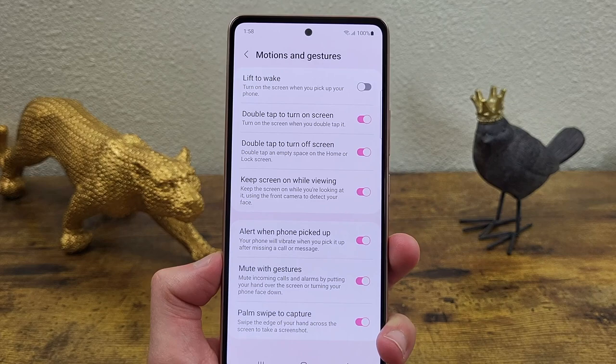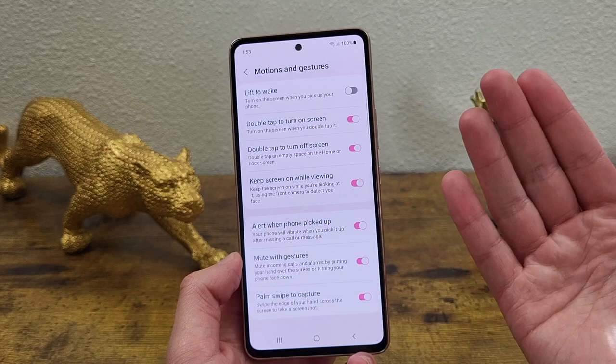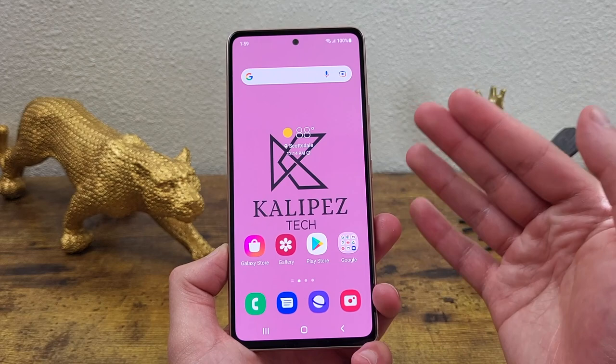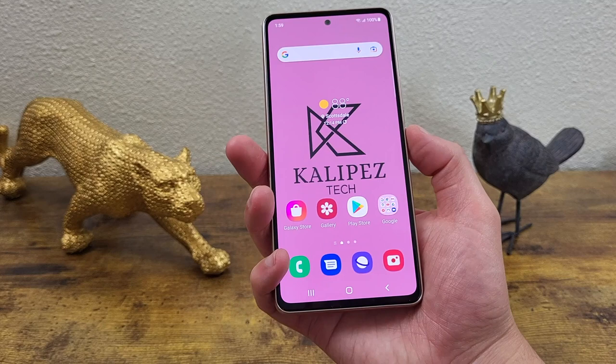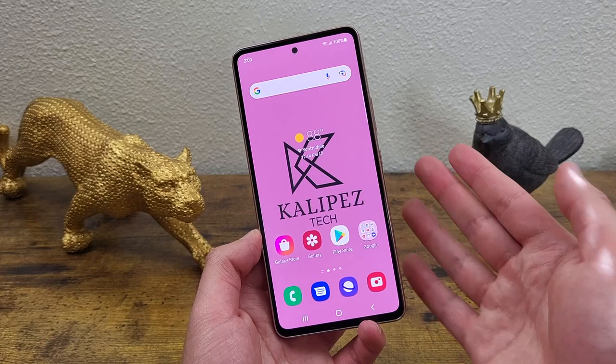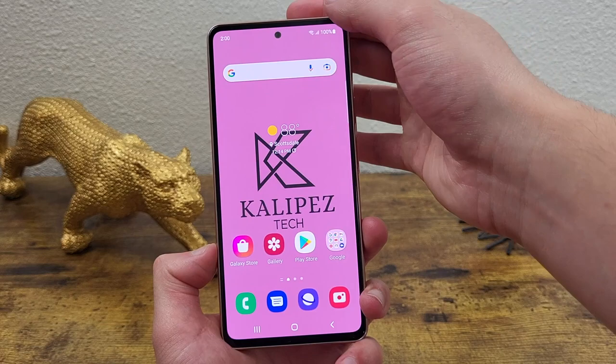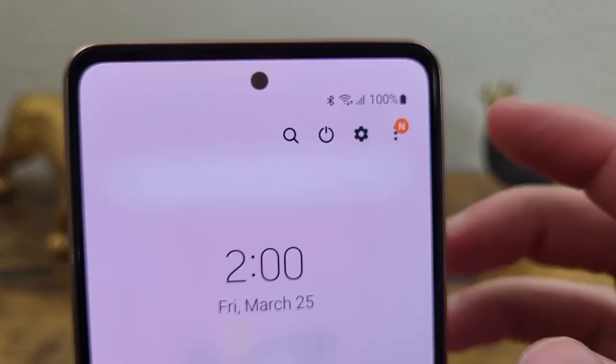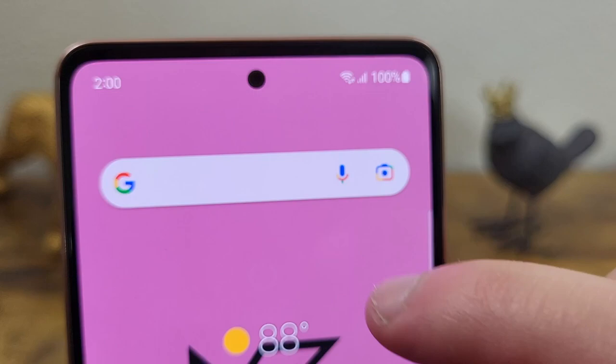Now I'm going to show you a few different things we can do with the power key. With the default settings, if we double-tap it, it's going to open the camera. And if you press and hold, it's going to open Bixby. If you're wondering how to turn off the phone, it's actually pretty simple — all you need to do is swipe down twice, tap on the little power icon, and that's going to bring you right to the power menu.